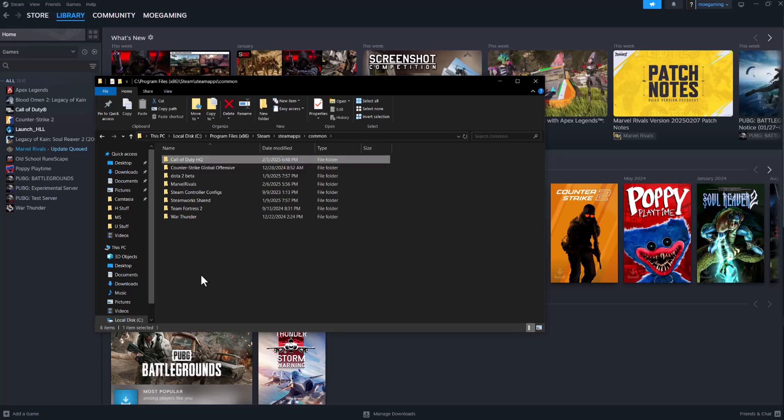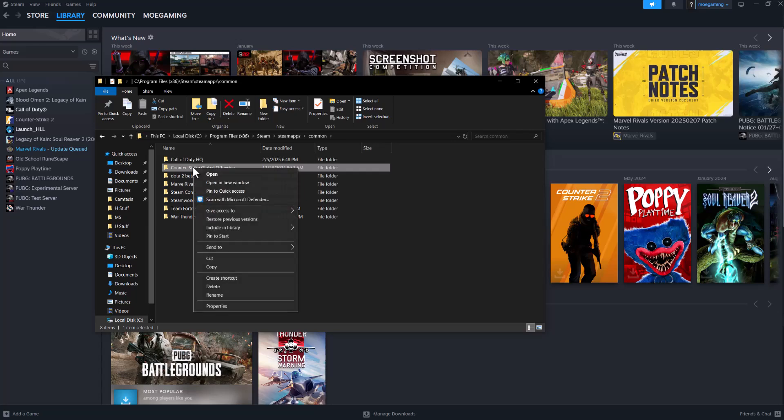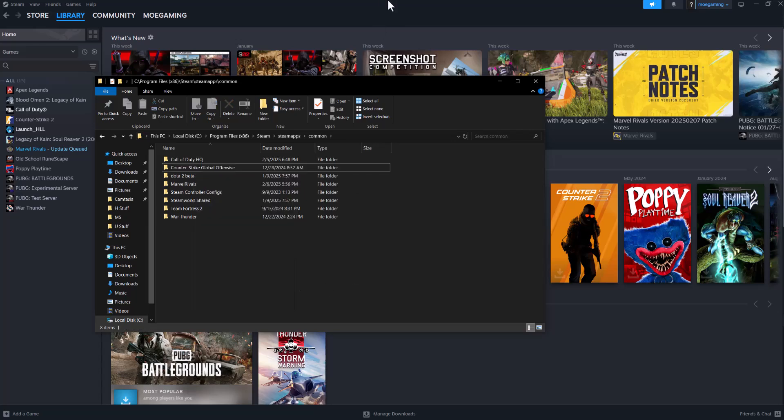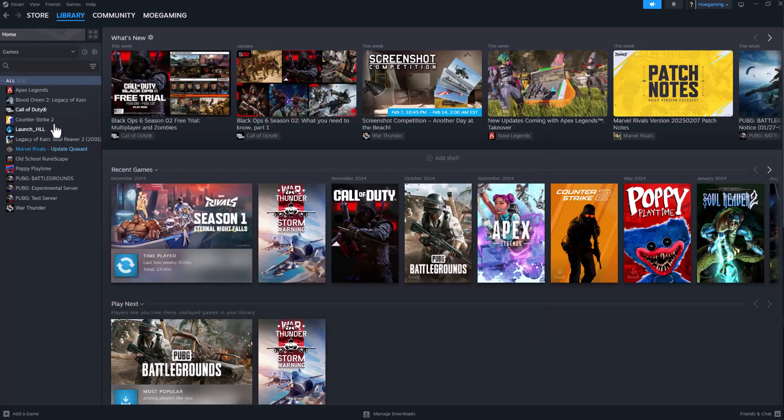Once you do this, delete the game that's causing the problem. So let's say it was GTA or Counter-Strike or whatever, just delete that folder, just straight up delete it from here and then go into Steam itself and turn it on.